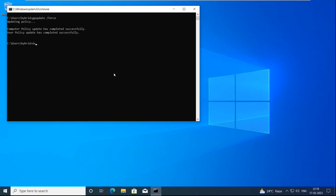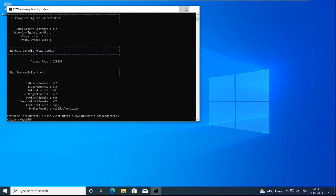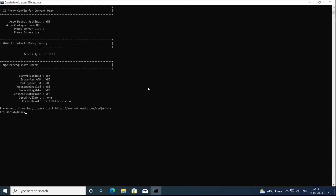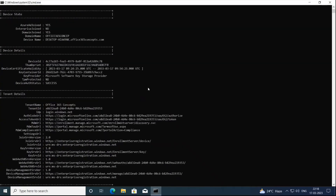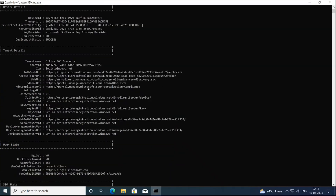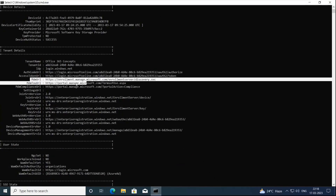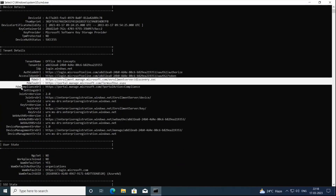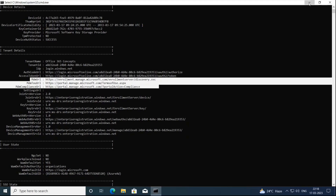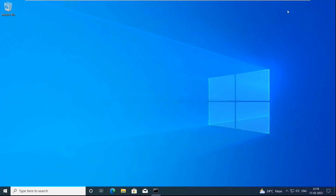After the group policy update completes, run dsregcmd /status and hit enter. We might have to restart this machine, but let's give it a try. Here we can see MDM URL, MDM2 URL, and MDM Compliance URL, which means this machine is enrolled to Microsoft Intune.